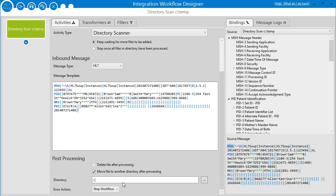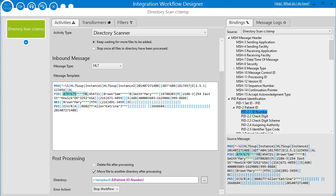I can click that and put in a path for it to go to, so after it's finished processing it's going to put that file into this directory. One thing I'd like to point out is you can actually read in data from that file when writing it into a backup — you can group them in a particular directory. So I'm going to use the patient's ID number, drag that in, and now it's going to create a directory using part of the data from the message in the directory name. That can help sort your backed-up data.